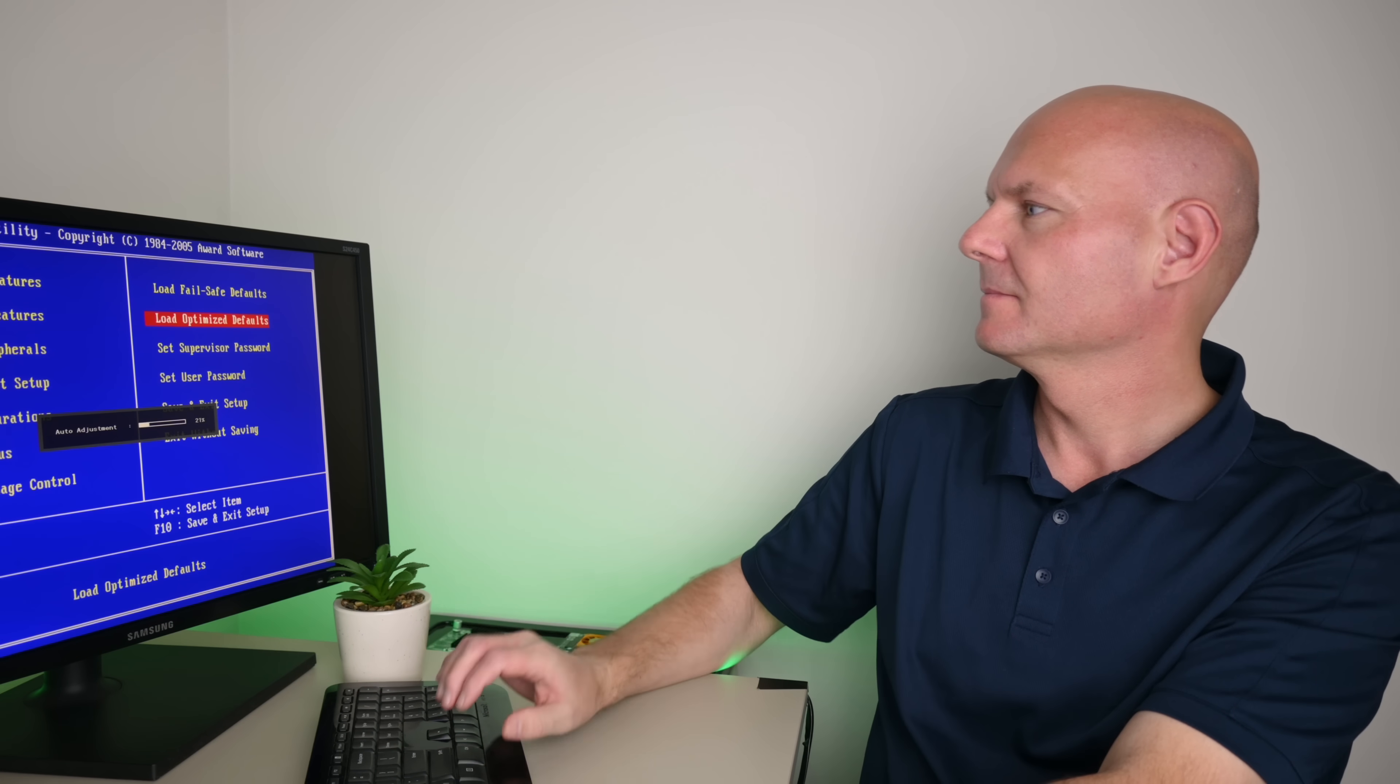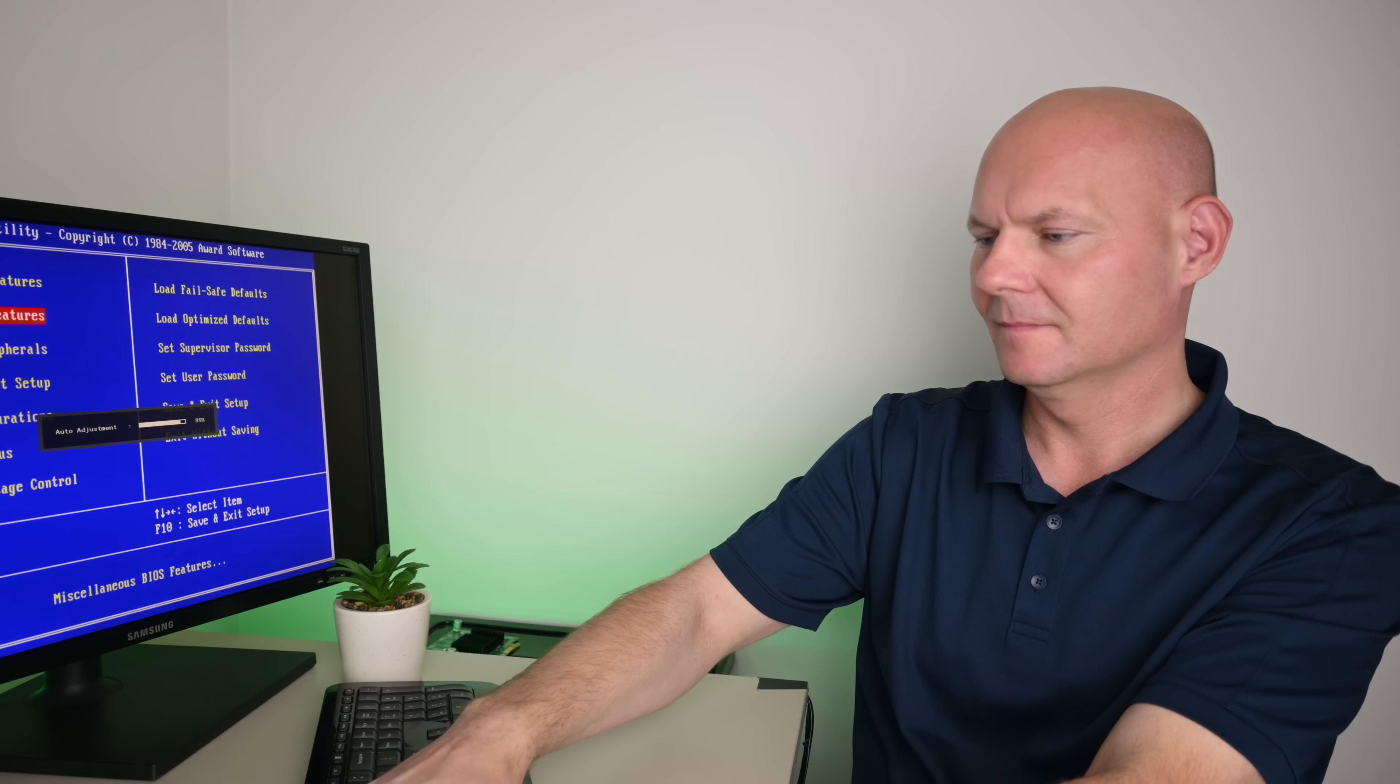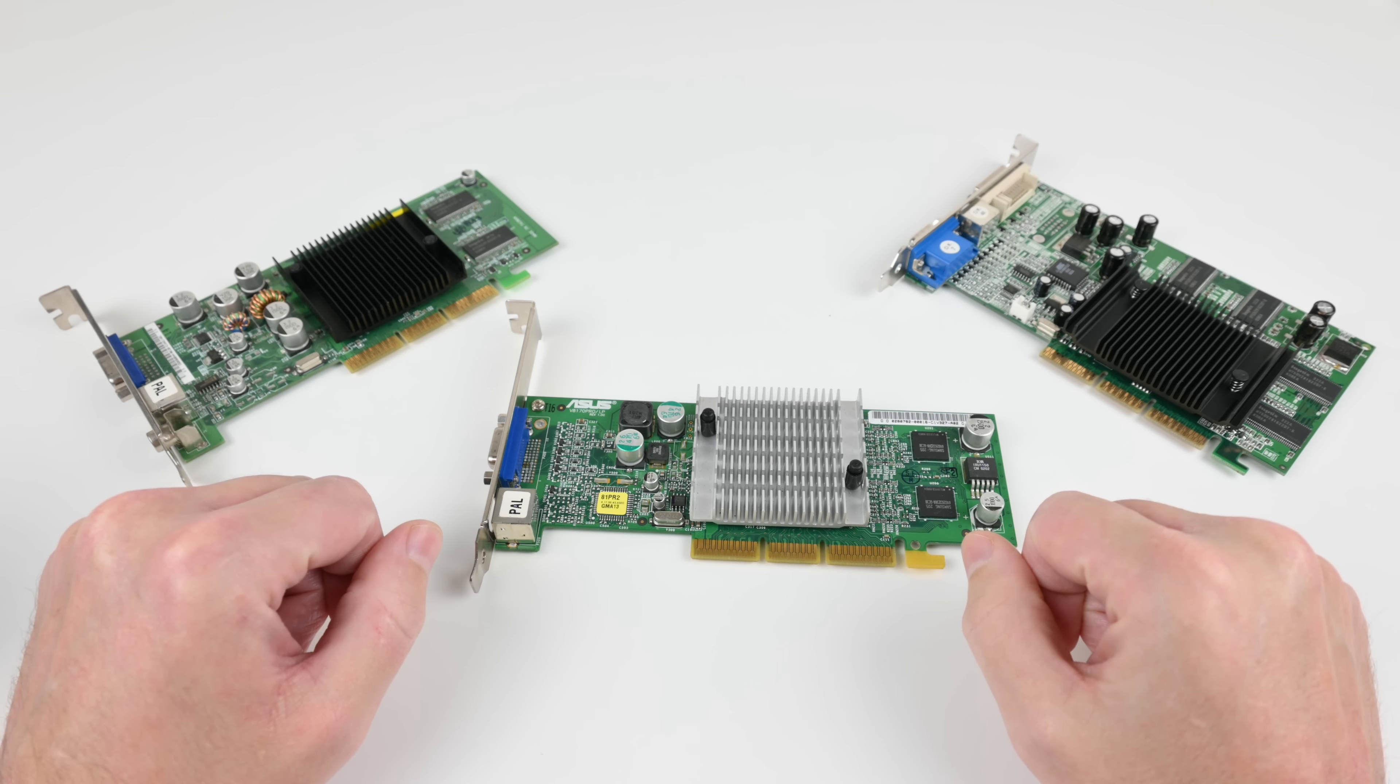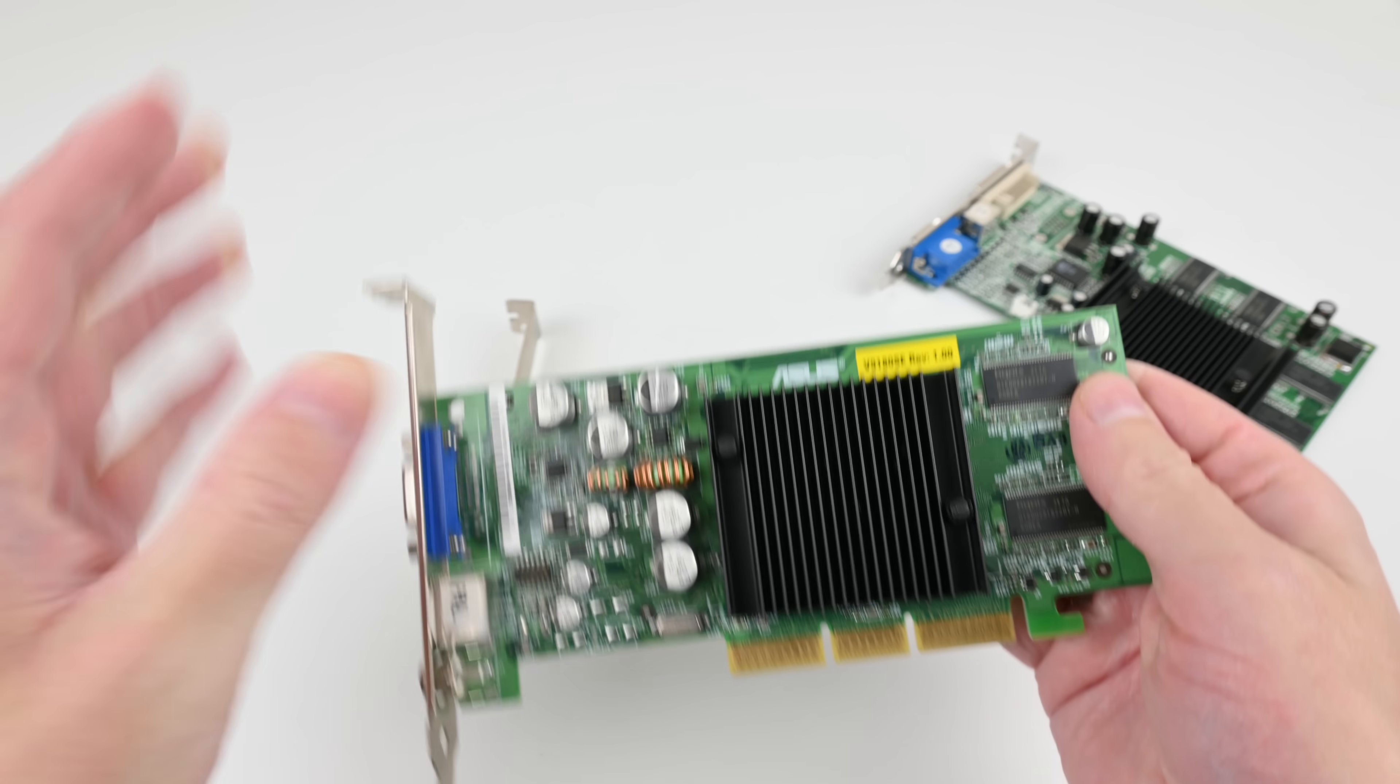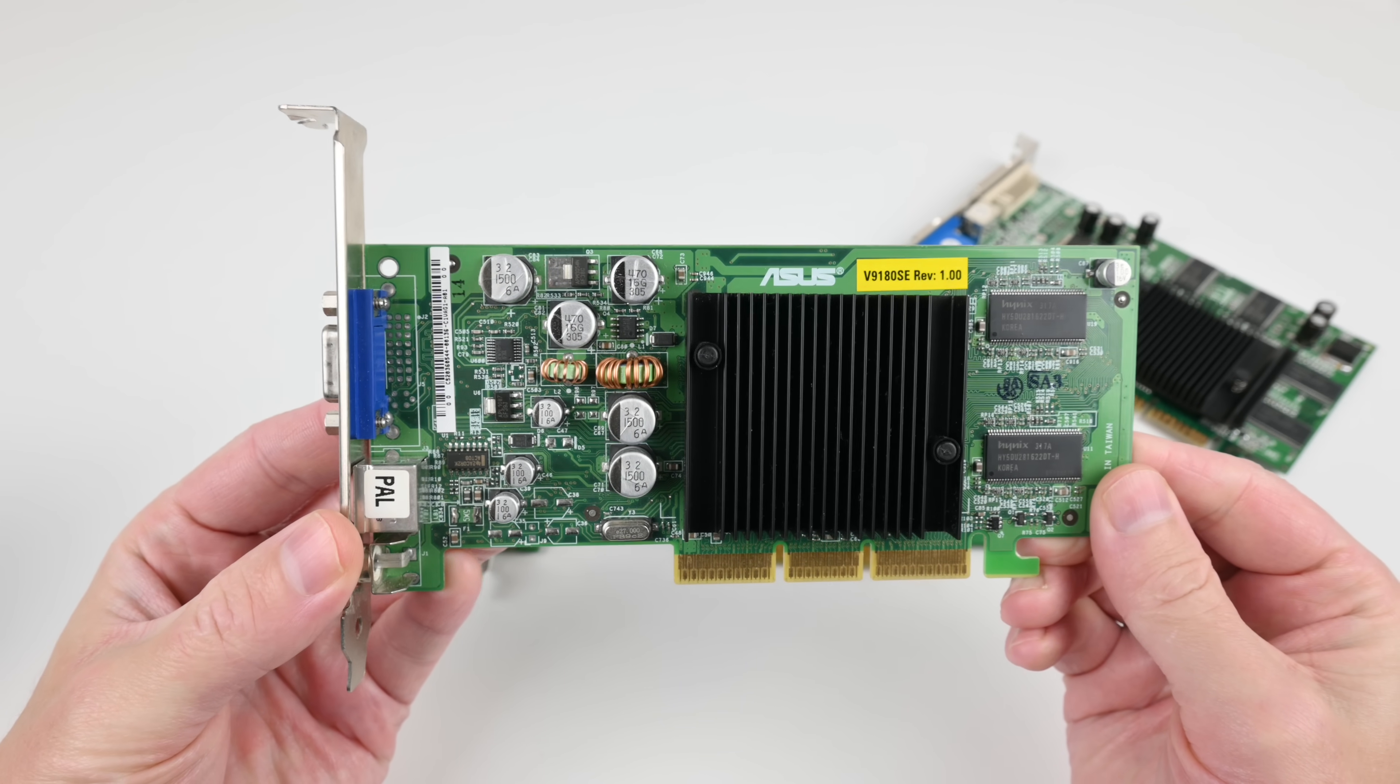Another factor is which model of GeForce 4 MX do you have? Here are three versions and they're all totally different. Let's start with this one here. You should avoid this model.